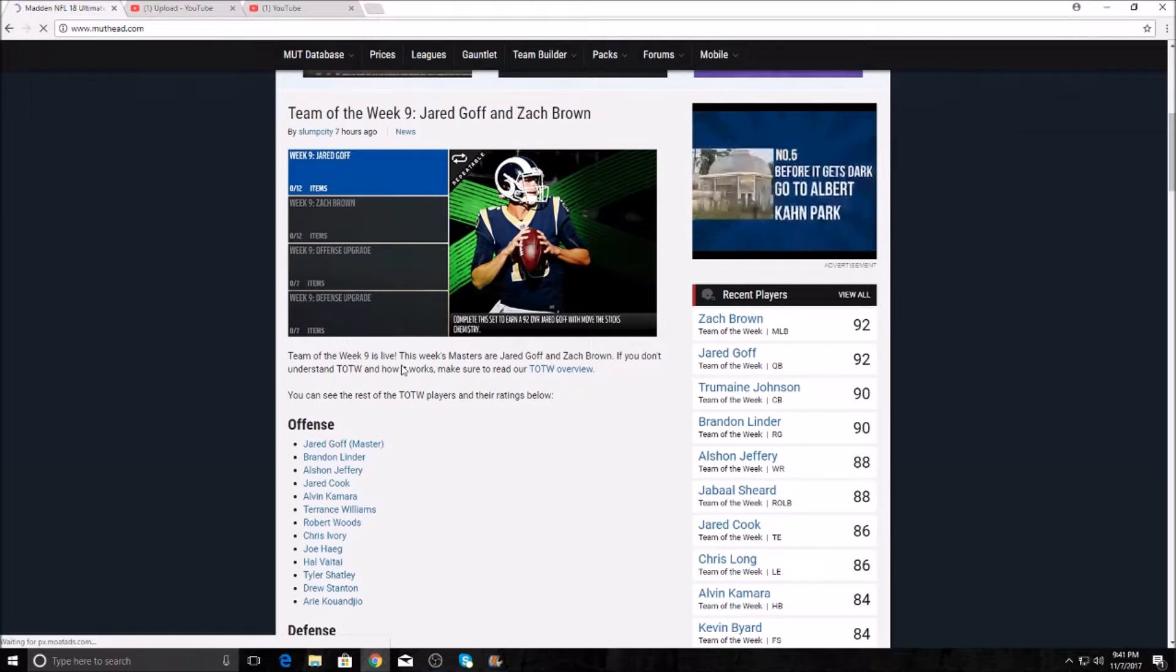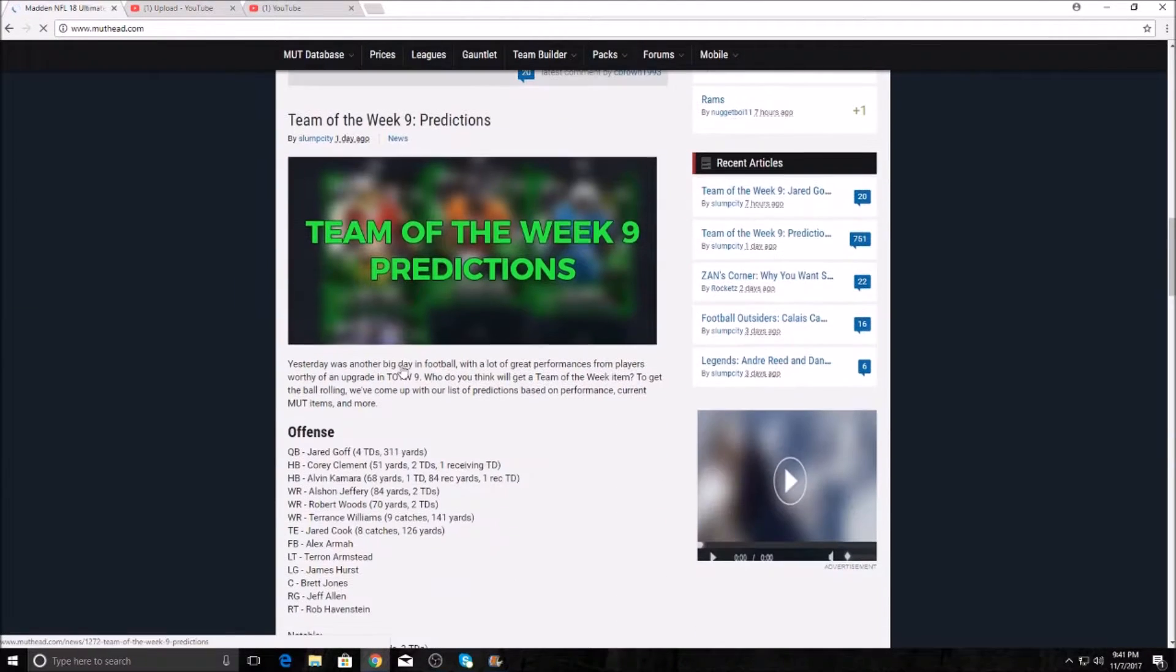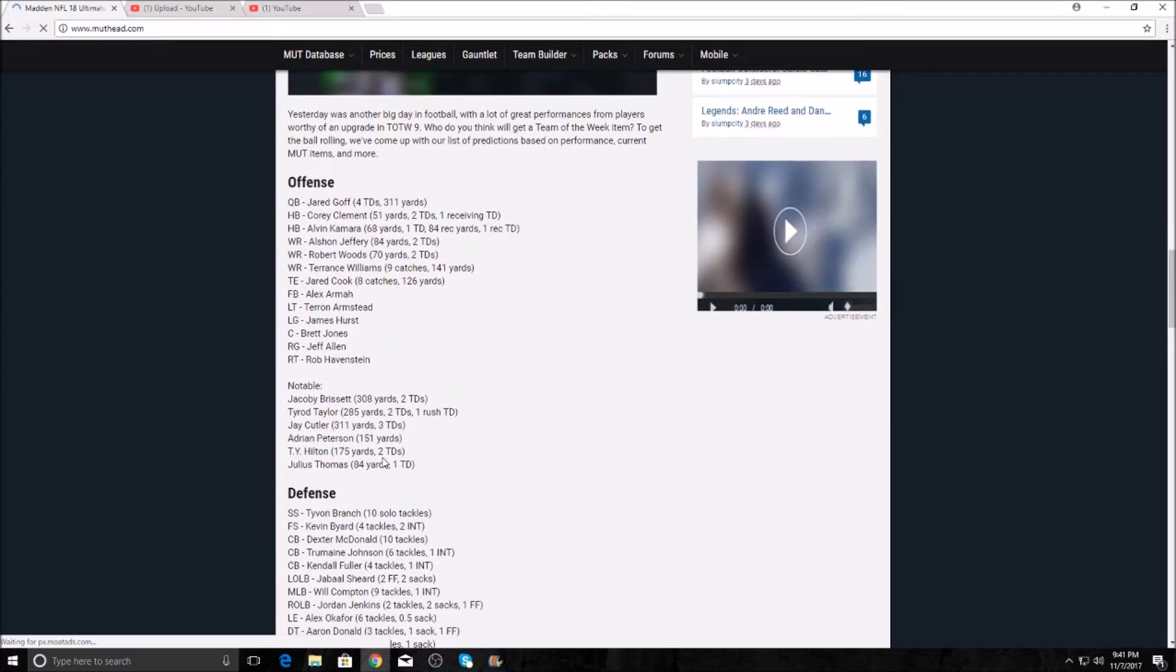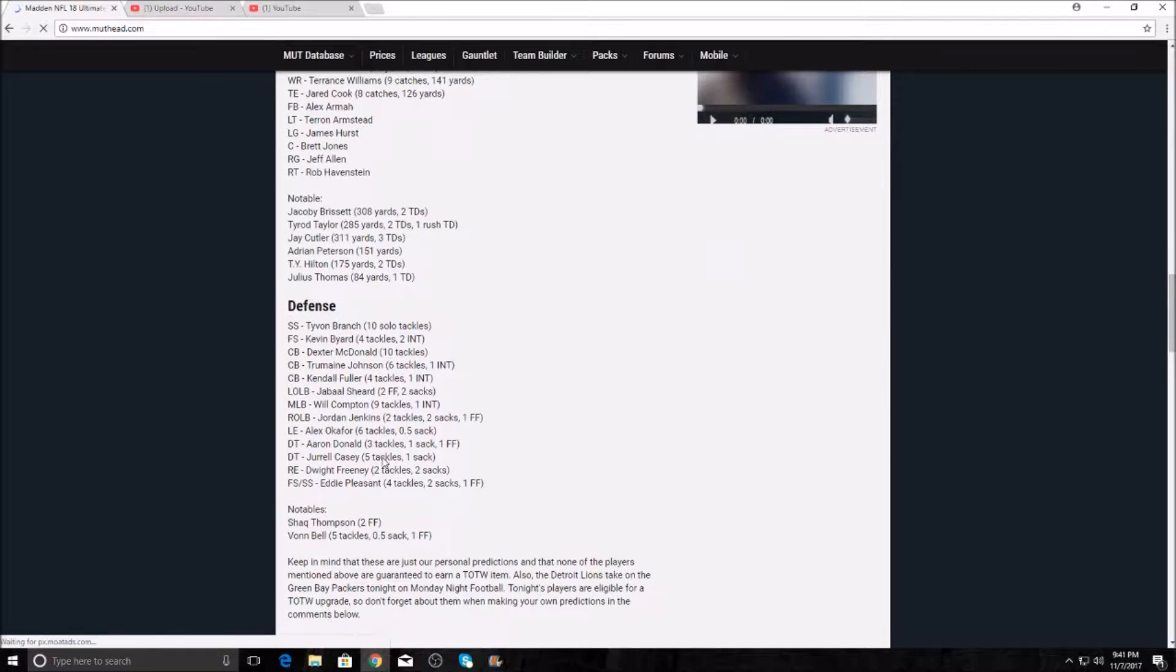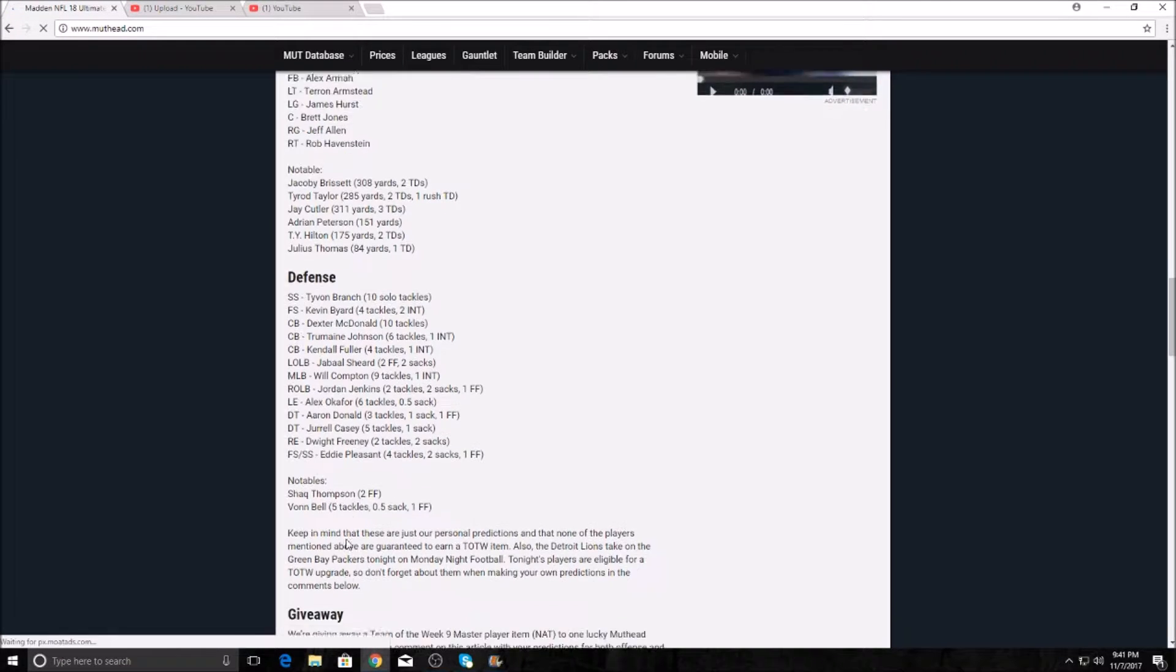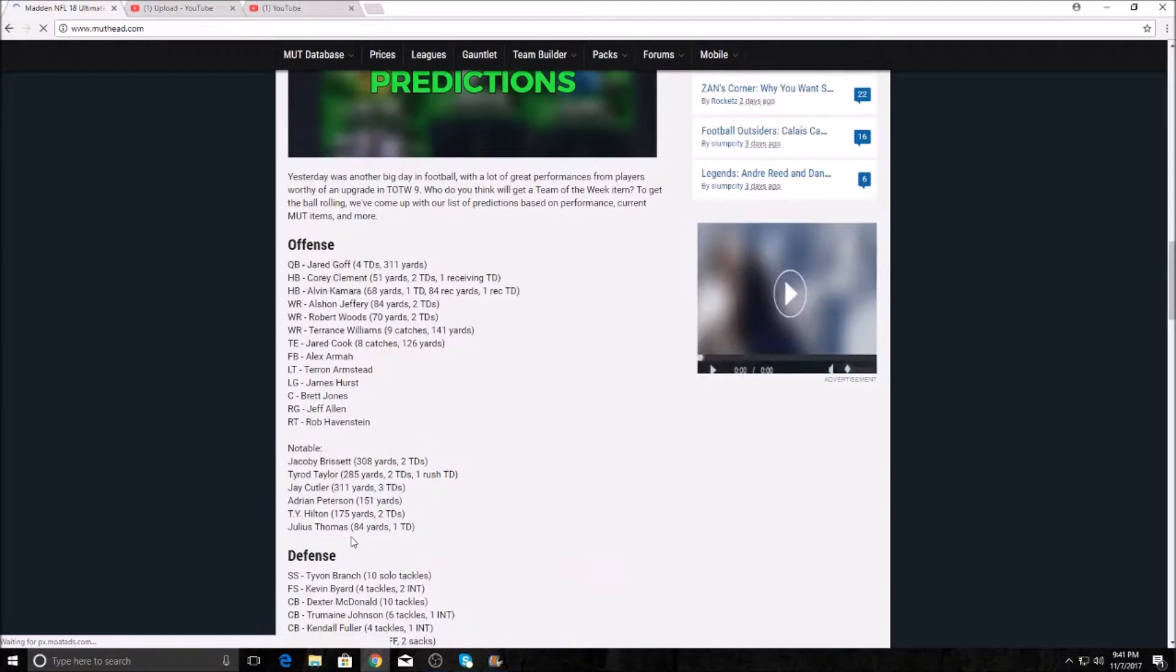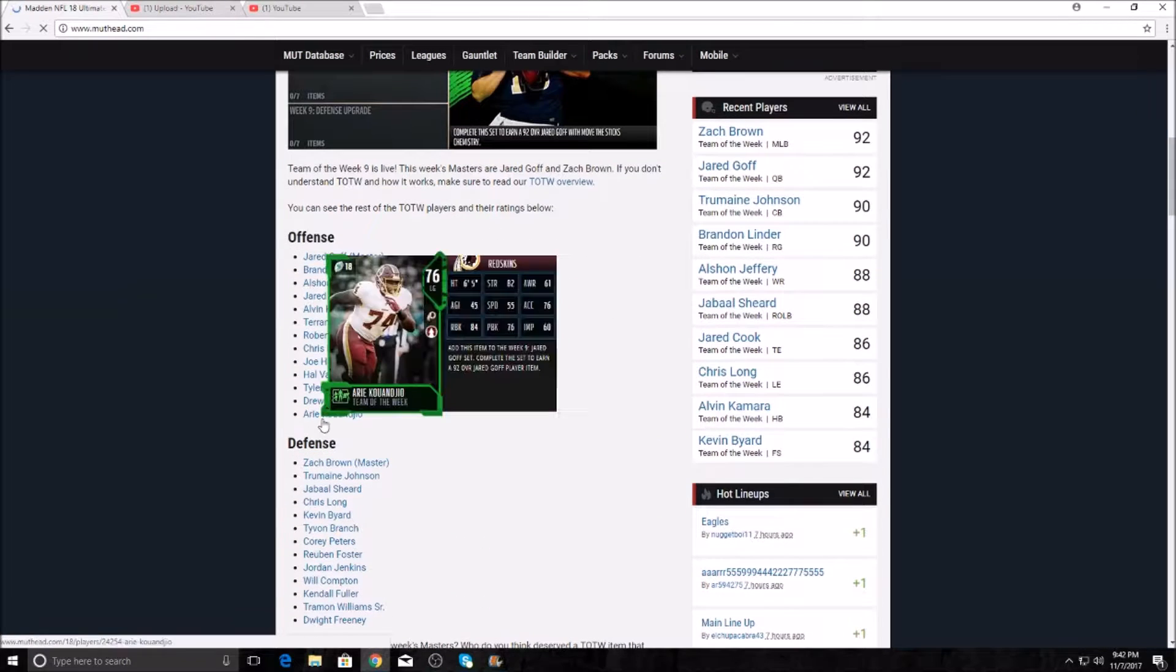You kind of could have expected that. Jared Goff had four touchdowns, 311 yards. They predicted Zach Brown. I mean, I believe in Zach Brown. Hey, Von Bell from Ohio State. But yeah, okay, so let's get over these players here.